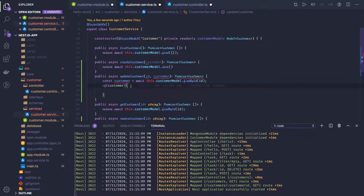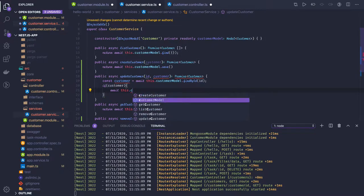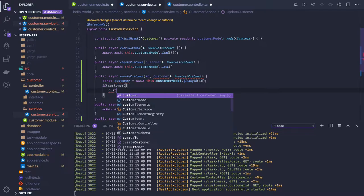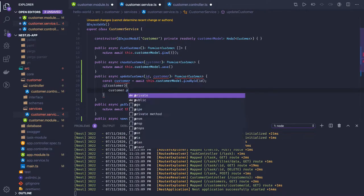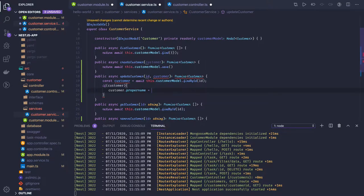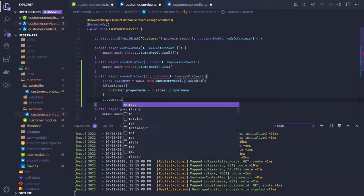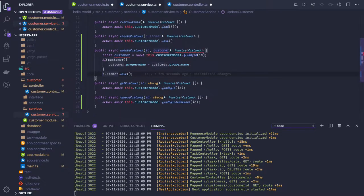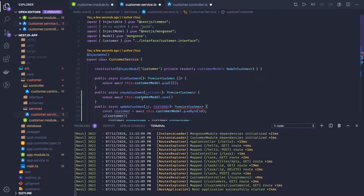If the customer is available, you can set all the properties on the customer object — for example, customer.propertyName equals the value from the request body. Finally you call customer.save and it will save the updated customer object. Methods like findByIdAndUpdate and findByIdAndDelete are kind of similar. We will explore more on MongoDB and finish up this controller and service in the next video.